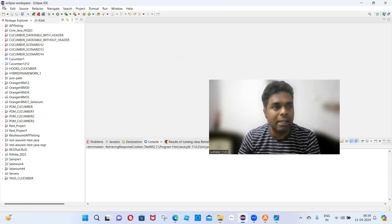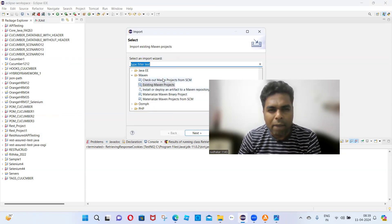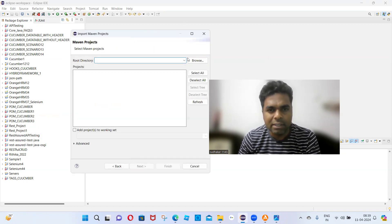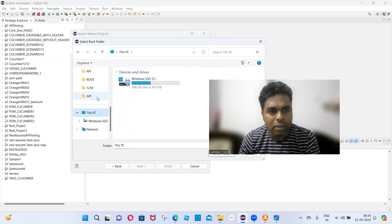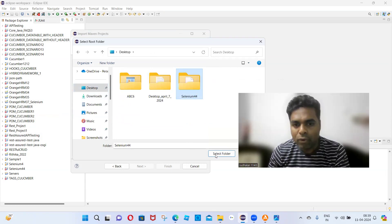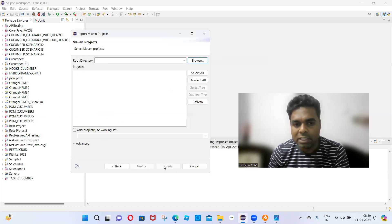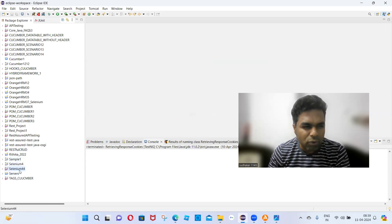To summarize: go to File > Import > Maven > Existing Maven Projects, click Next, then Browse and select your selenium44 folder. Click 'Select Folder' and then click the Finish button. You will then be able to see the selenium44 project in Eclipse.